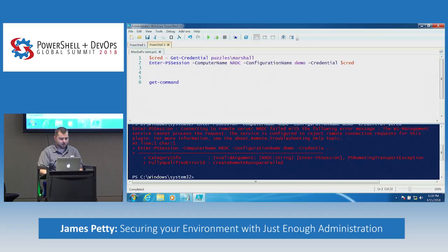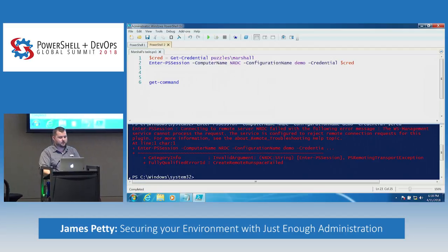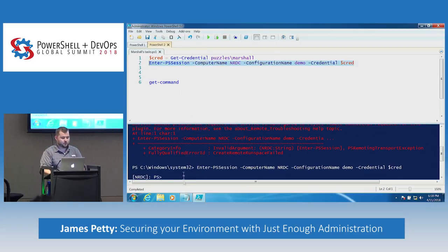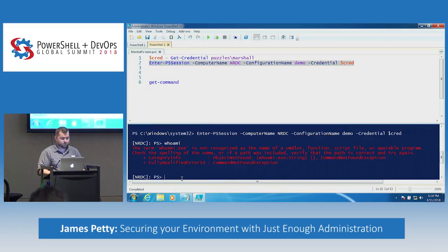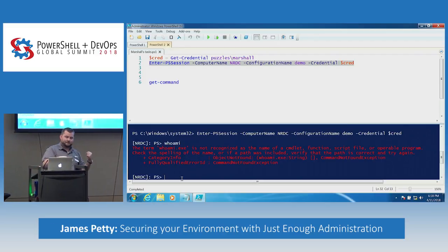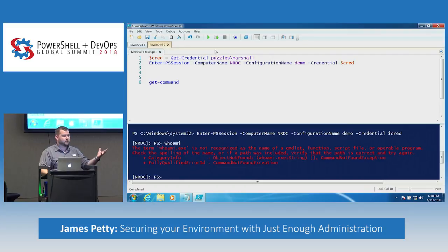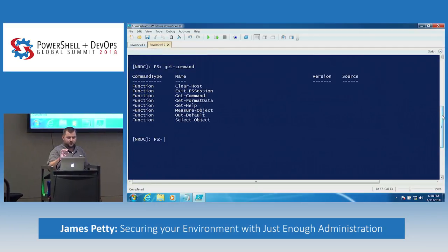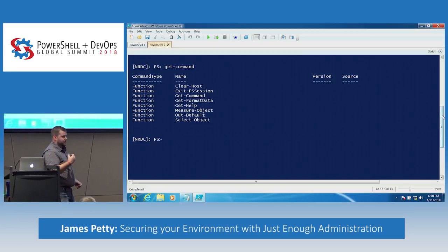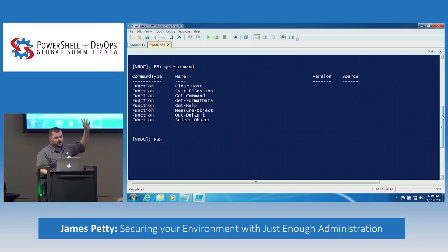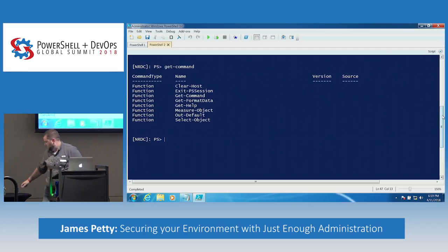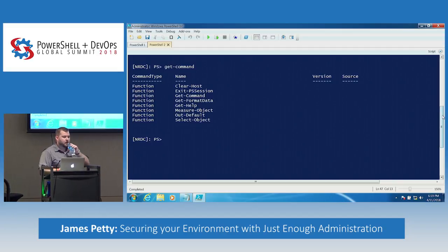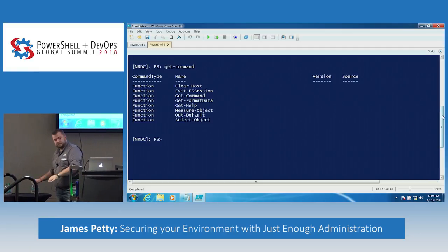Now we come back over here, switch to a different PowerShell tab, and log in as Marshall. Ironically, if you want to know who you are, the command whoami.exe is not whitelisted. Here is what you can do out of the box — these are the eight commands. Even if you just had that blank role capability file, these are the eight commands you can run, and luckily Get-Command is one of them. There's not really much you can do with these — I can see what I can do, but I can't actually do anything with it.